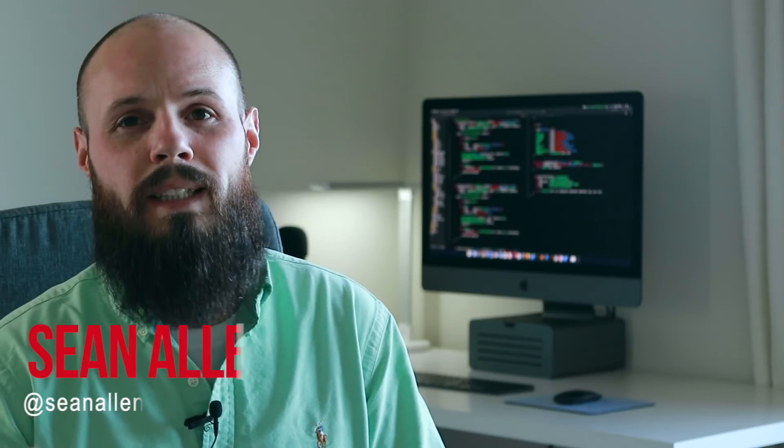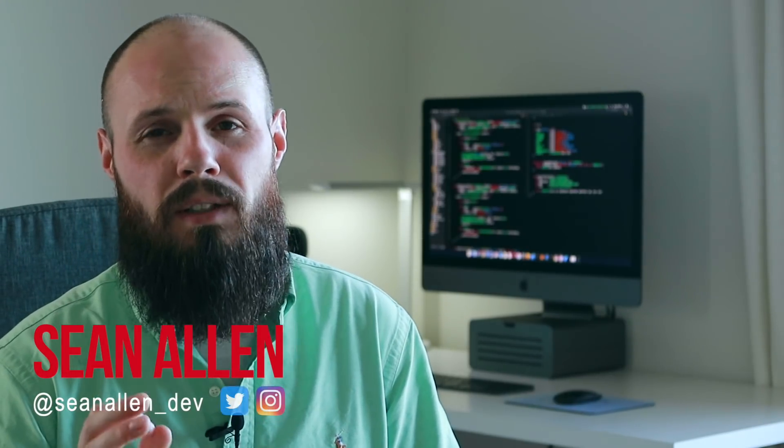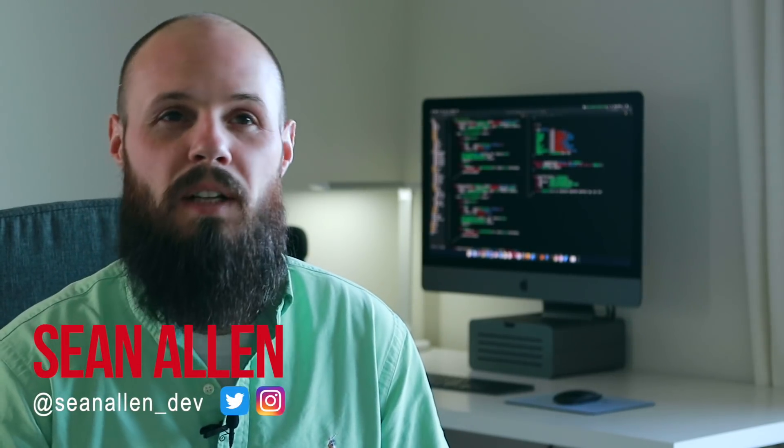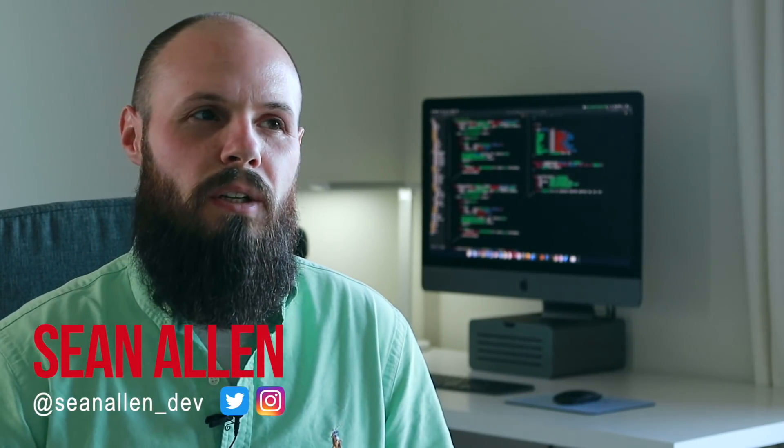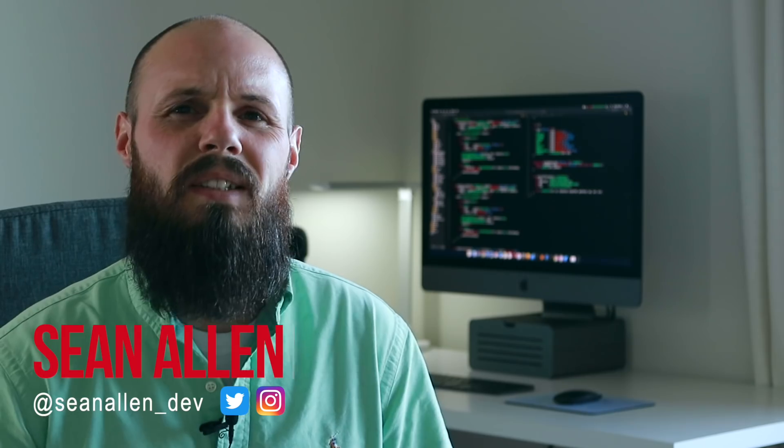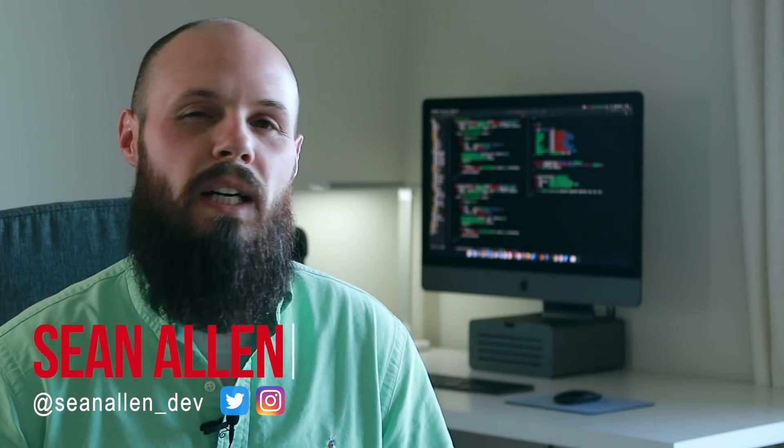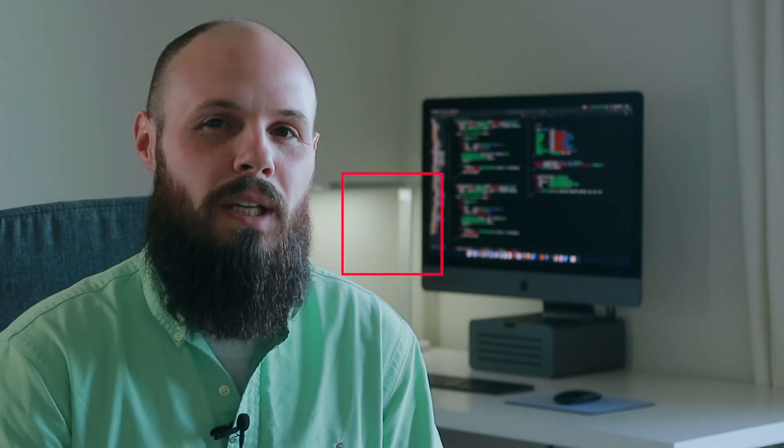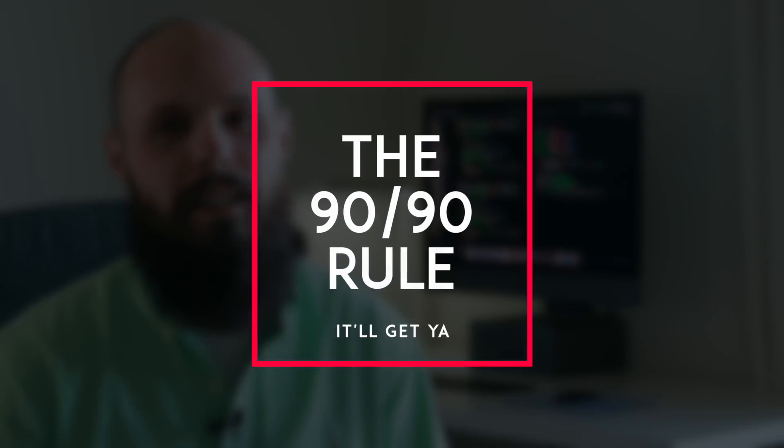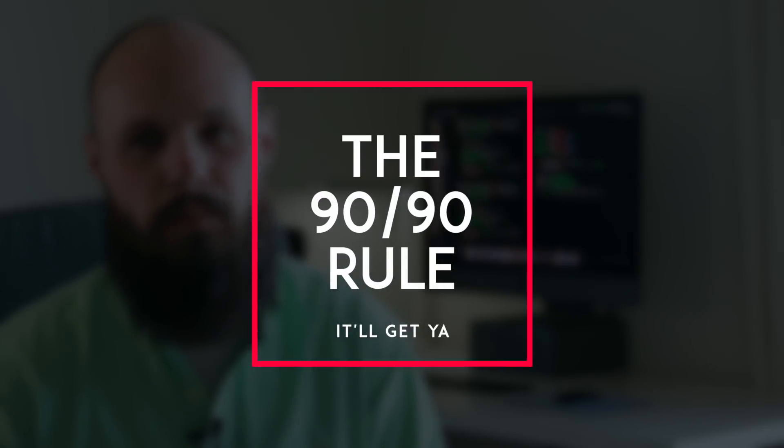What's going on everybody? Today we're going to talk about a software development concept that really only sinks in once you have experience and there's not really an official name for it but I call it the 90-90 rule.